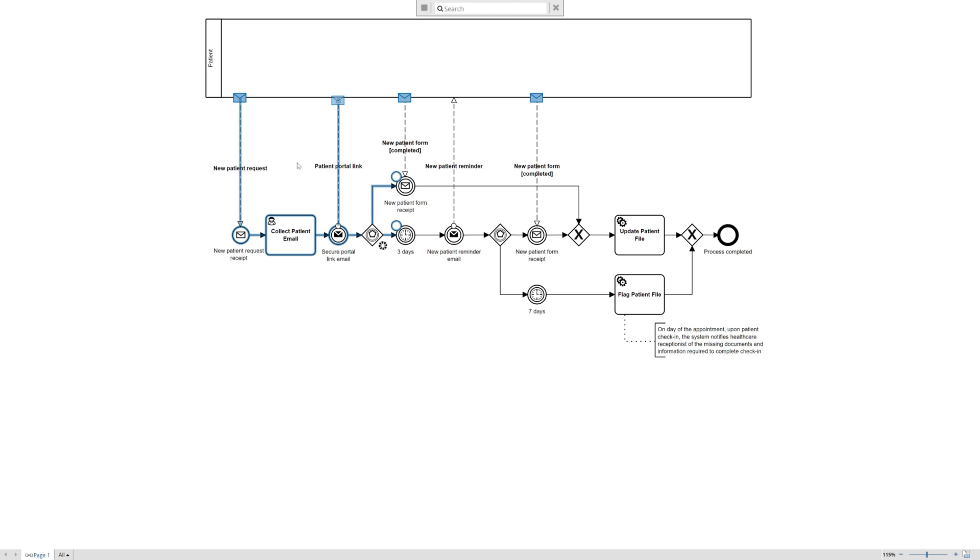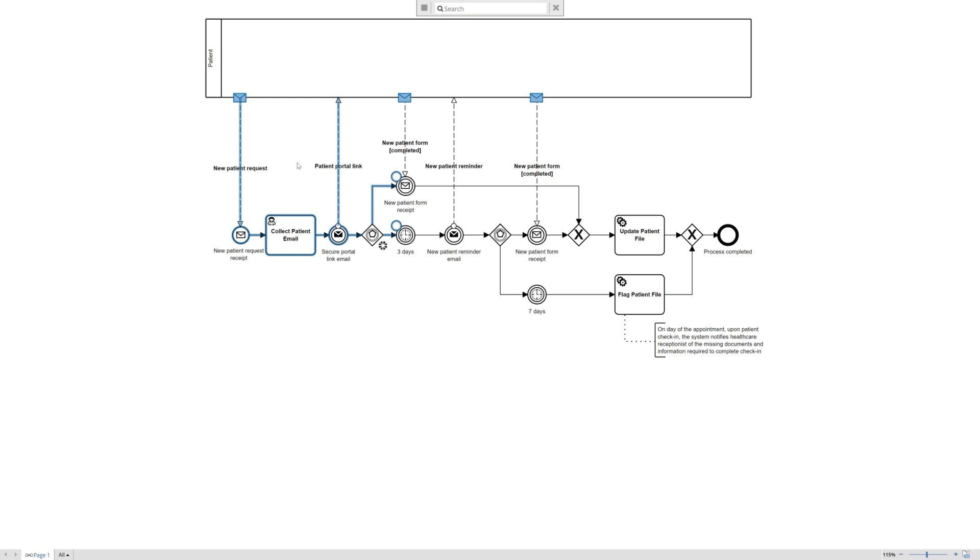that link is sent back to the patient who now controls this process. And this is the start of that message throw, message catch, and the combination of event-based gateways. One of the key characteristics to remember about the event-based gateway is that it is designed to model when events occur after.